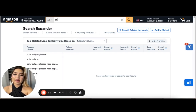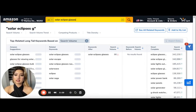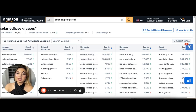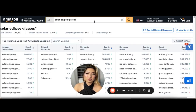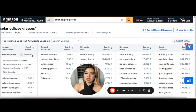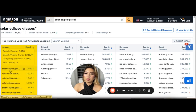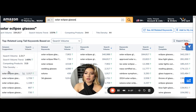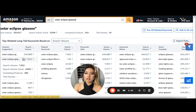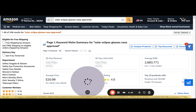When we add the main keyword for a particular niche — let's go with solar eclipse glasses — we can see all of the Amazon-suggested related keywords: smart complete and other variations. As the keyword theme becomes more long-tail and specific, the search volume starts to taper down, which is pretty normal.